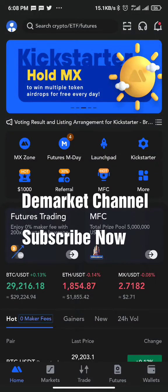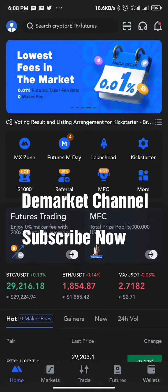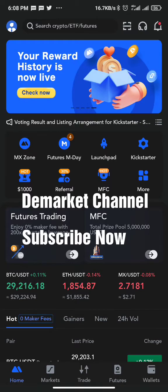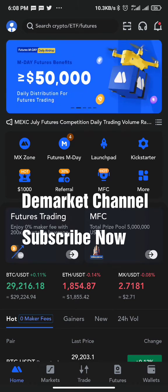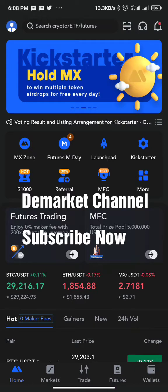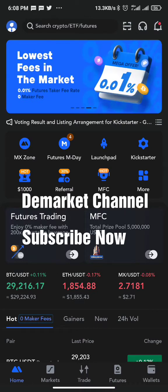Hello guys, welcome to the market channel. In this video, I'm walking you through how to take profit and set stop loss on a spot trade on Max Exchange. Before I continue, if you have not subscribed to our channel and you're watching this video right now, please kindly click on the subscribe button.